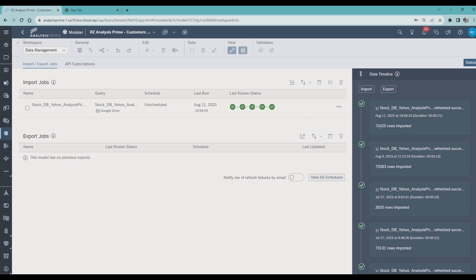Previously, to select a different data source, you needed to recreate all steps again: gather data, prepare data, map to model, review import, and run importer.